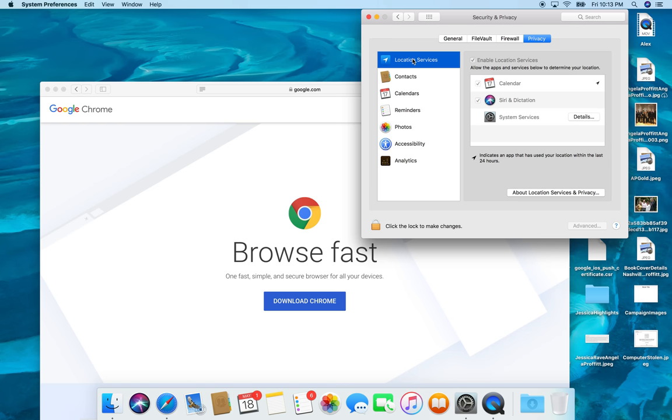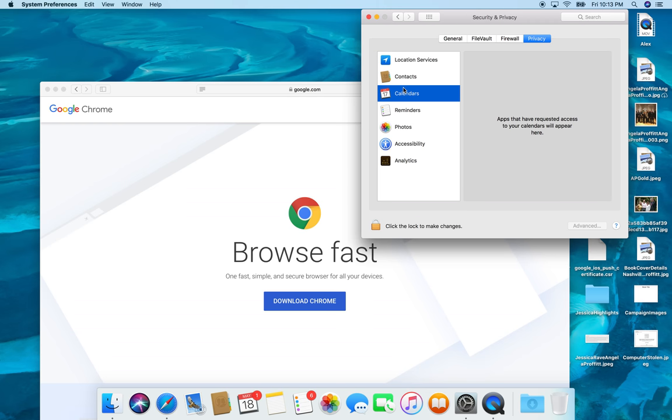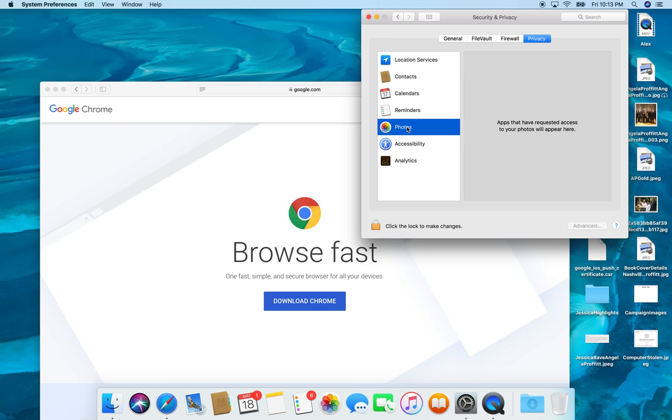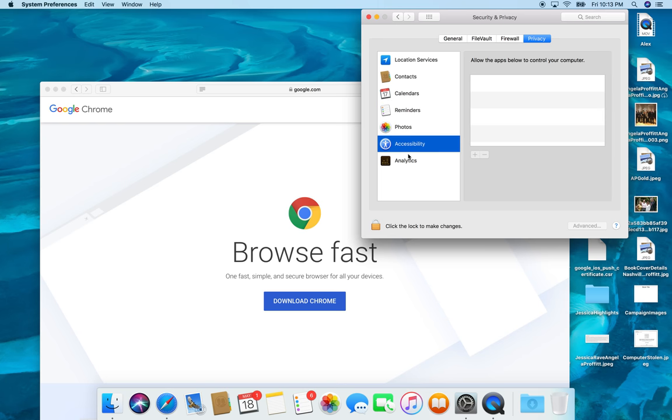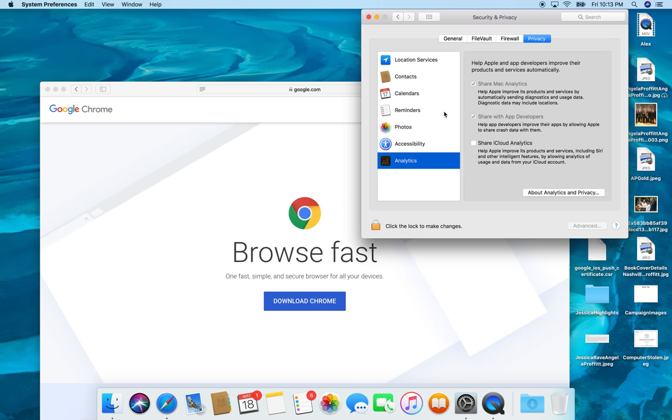So you want to make sure in privacy, under location services, these are the things that have my location services right now. So you want to make sure that you set all this stuff up.